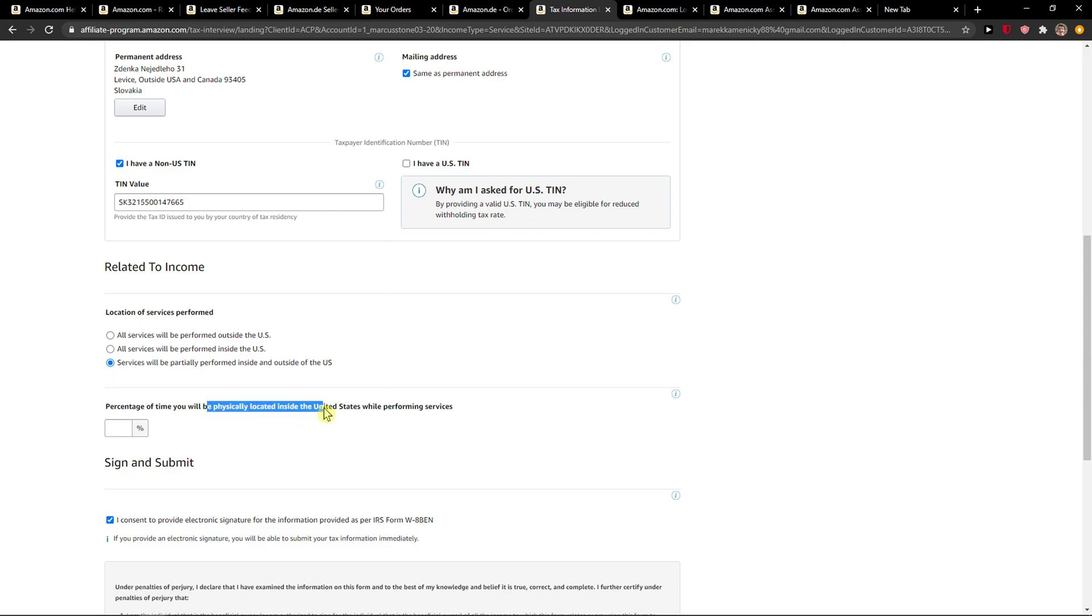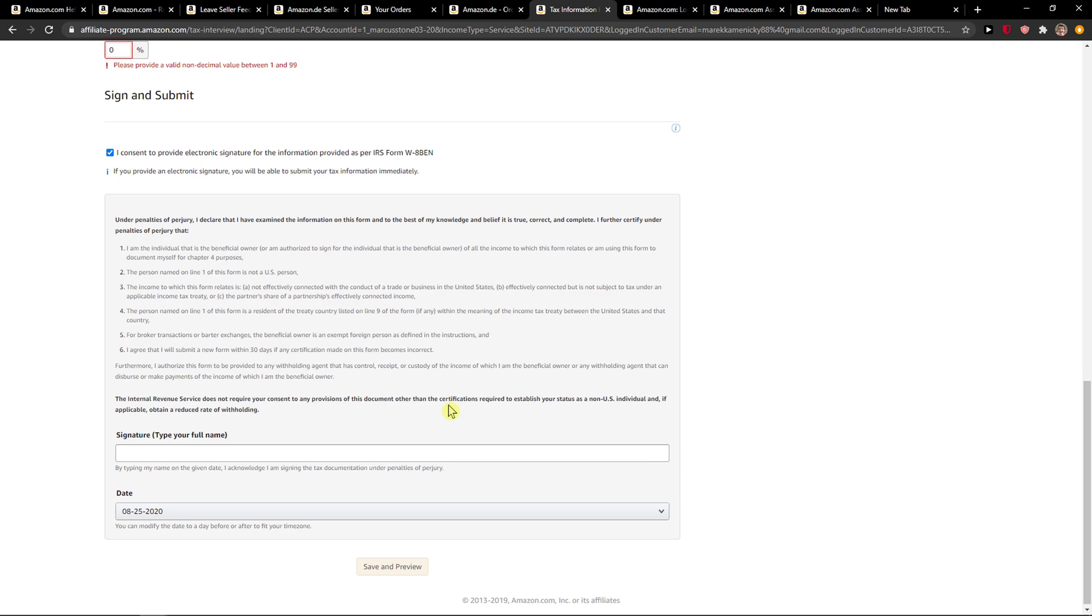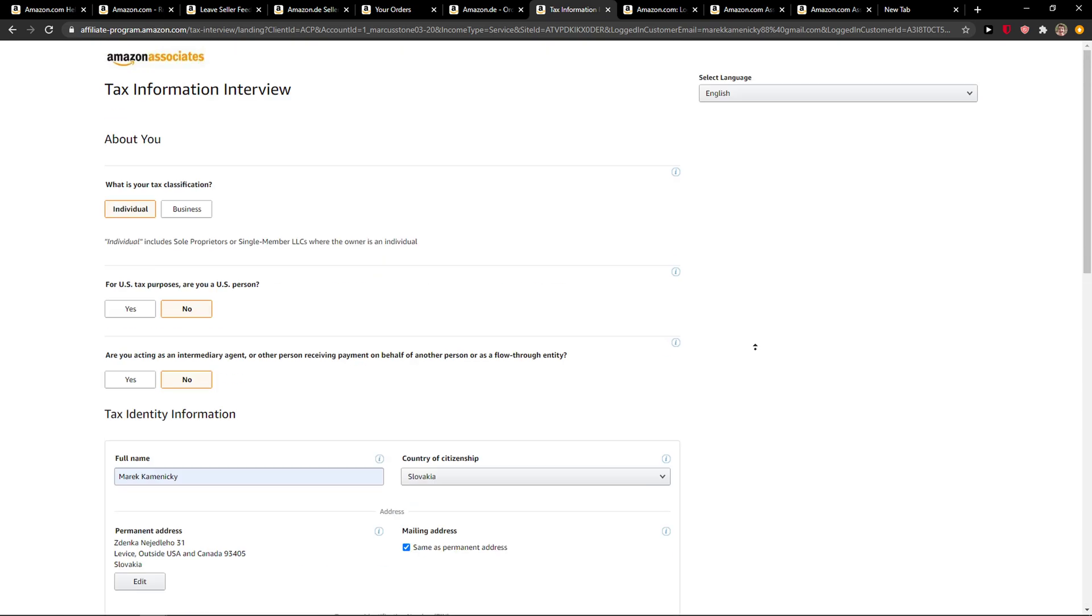Zero, and voila, signature. And then I will just save and preview.